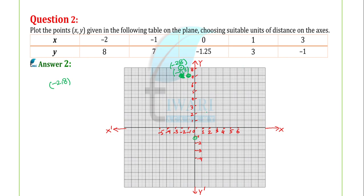For point (1, 3): on the x-axis we move 1 unit, then in the positive y-direction parallel to the OY axis we move 3 units. So this point will be at (1, 3). Next, for (3, -1): on the x-axis we move 3 units — 0, 1, 2, 3 — then parallel to the OY-dash axis we move minus 1 unit. So the point will be here.